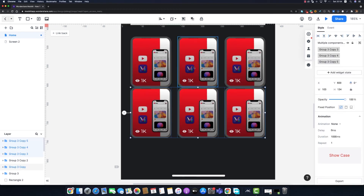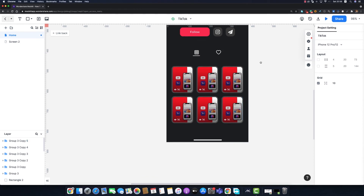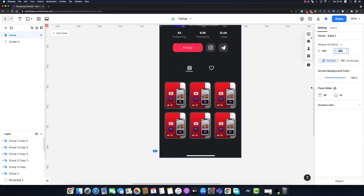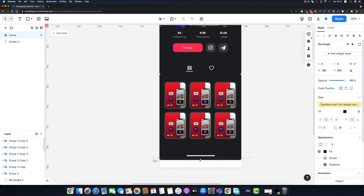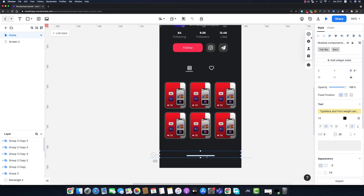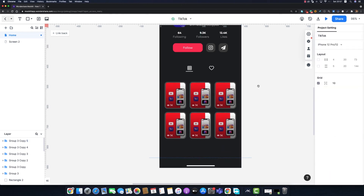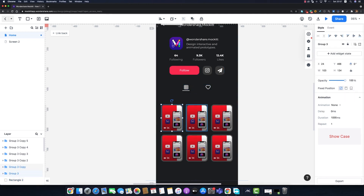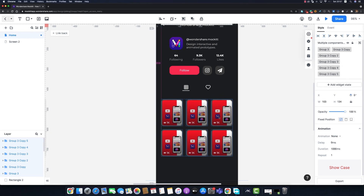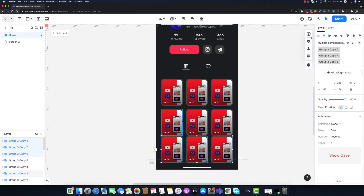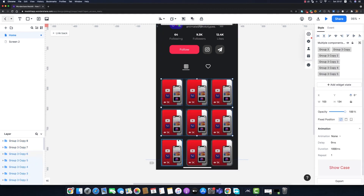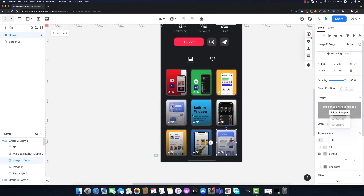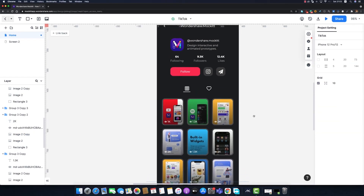I'll select all three cards, duplicate them, and move them down to create more rows. I'll select the artboard and increase the height to 894 pixels, increase the background height to match, and reposition the home indicator at the bottom. I'll move the tab bar and indicator up, move the cards up, then select three cards and duplicate them again. Finally, I'll fast forward modifying the post images for all cards.